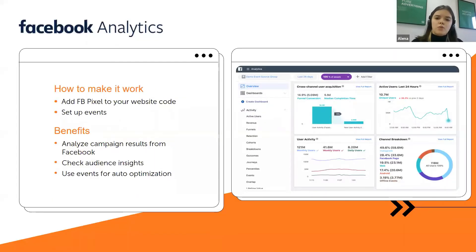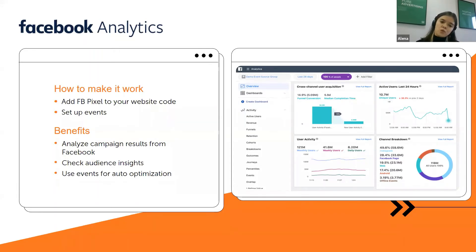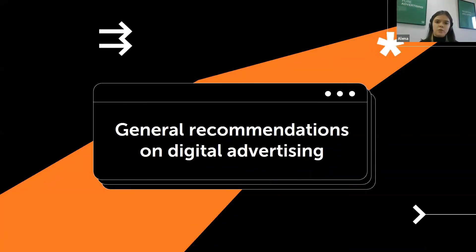Facebook Analytics is a built-in instrument found in Facebook Business Manager. Like Google Analytics, it can track events and traffic on your website that came from Facebook. Implementation is straightforward — take the pixel code from your cabinet and set up events, which may require developers or can be done yourself with available guides. Main benefits include better campaign analysis, audience insights, and the ability to use events for auto-optimization — essentially, Facebook can automatically help you sell more.